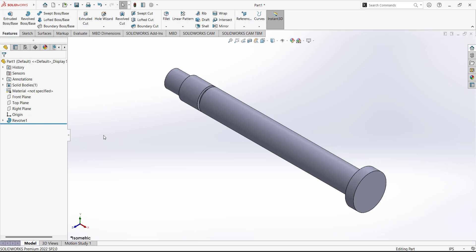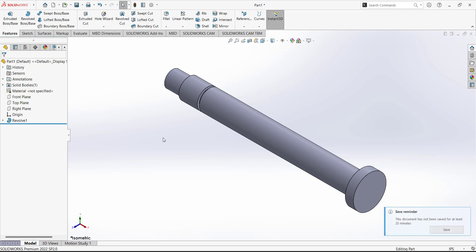The base feature is the feature on which we work in the coming steps to complete the whole design. Always study and read the drawing and make sure you draw the base feature first, as it provides the foundation for all other relevant information and commands. This is our base feature and we will work on it to add the other information to the design.